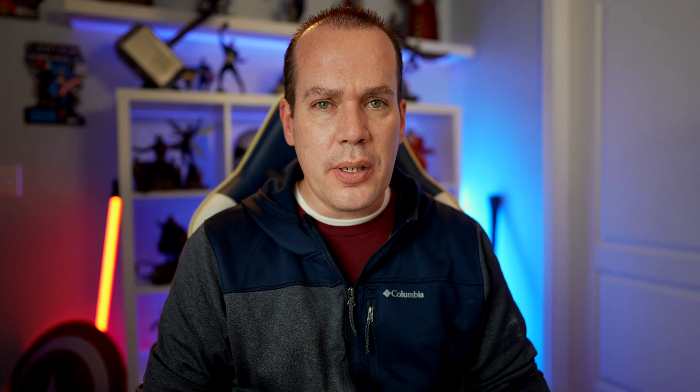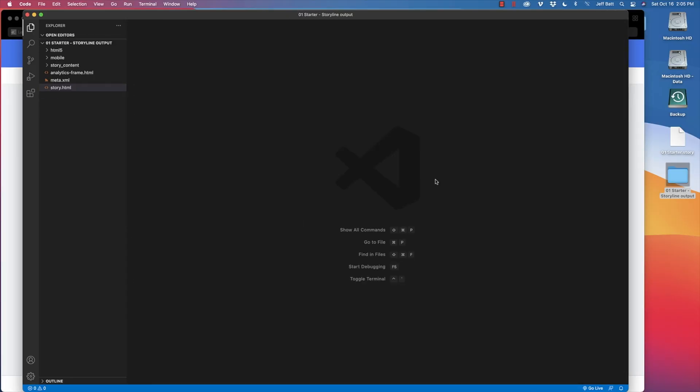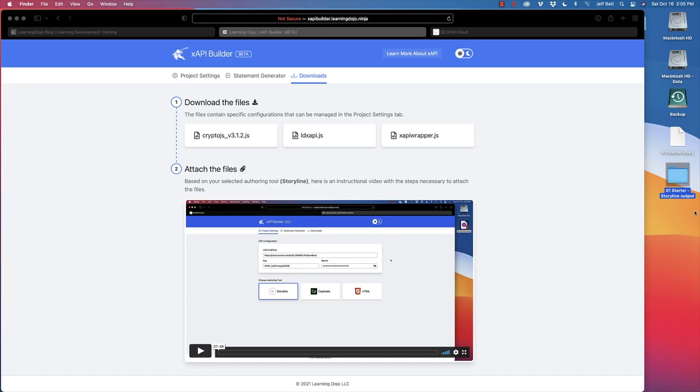If you want to make your life easier, you can just copy those three script lines, save them in a note somewhere, and paste them every time you publish. That's all you actually need to do. Hit save and let's go ahead and preview this now — I'll go back into this folder and double-click on story.html.